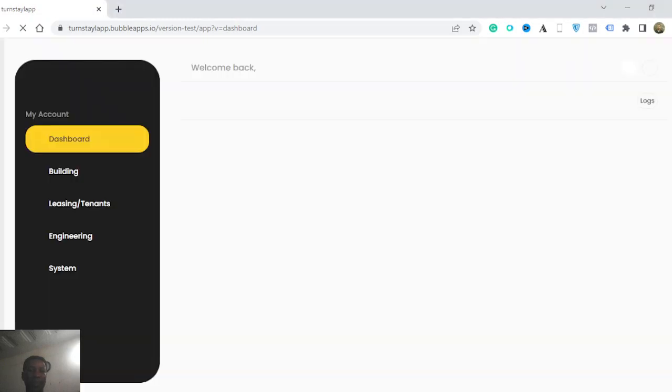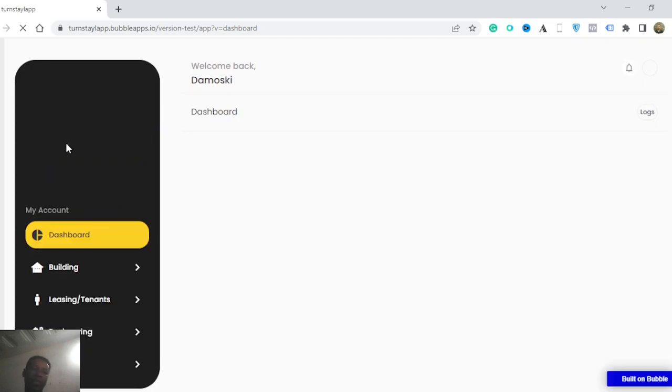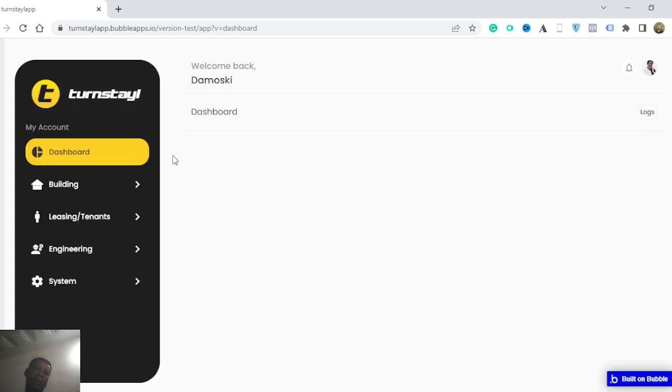And once I'm logged in, you have this wonderful, beautiful dashboard. You have the logo on top, my account.